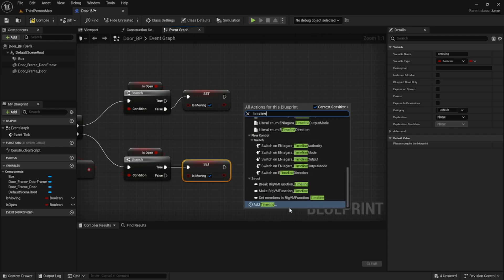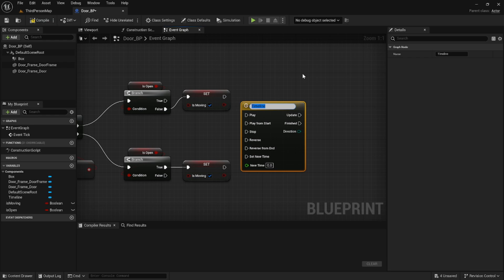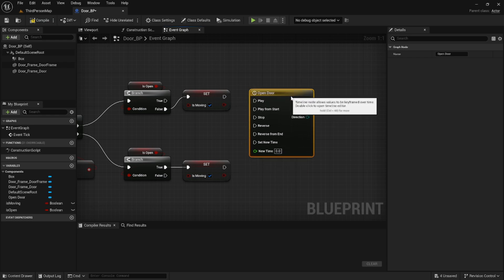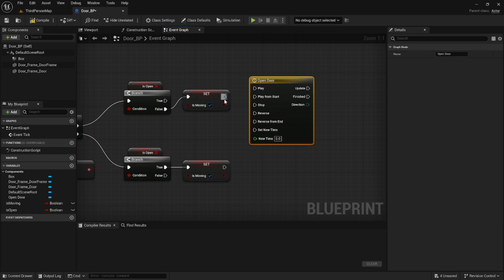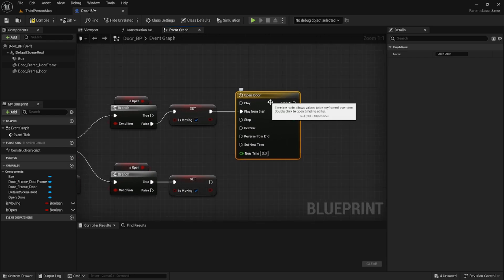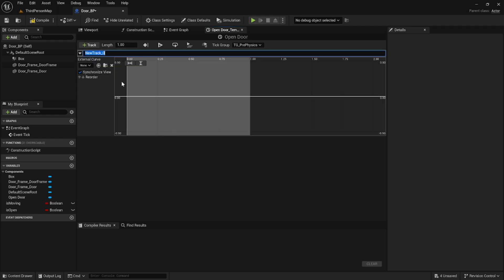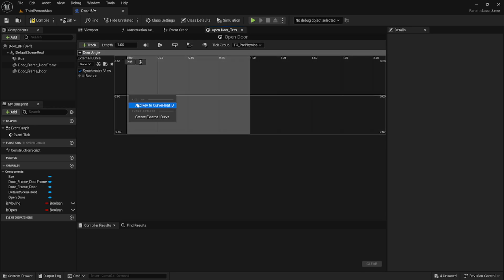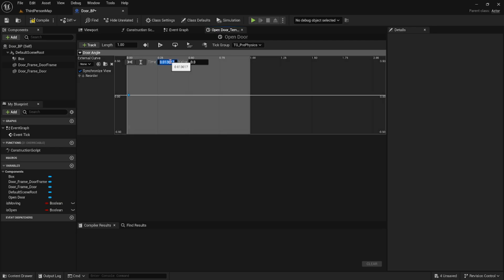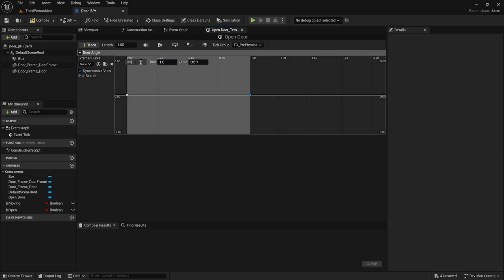Then we're going to create a timeline. A timeline is a node that allows us to change a value over a course of time. We're going to call this one OpenDoor and attach our execution to Play From Start. We're going to open up the timeline, change the length to one second, add a float track and call it Door Angle. We'll right-click at the beginning and add a key, setting the time to zero and the value to zero, and at the end add another key setting the time to one and the value to 90. This creates a chart that changes the value from zero to 90 over the course of one second.